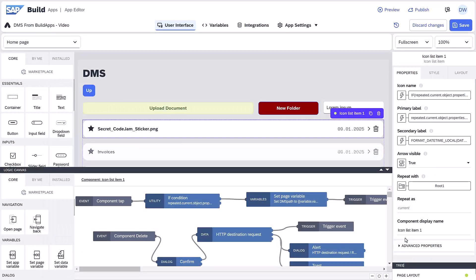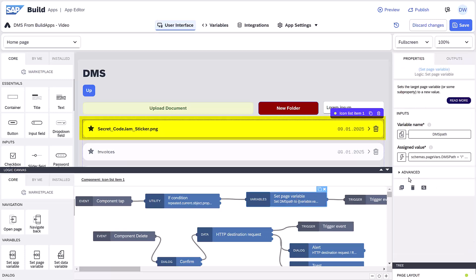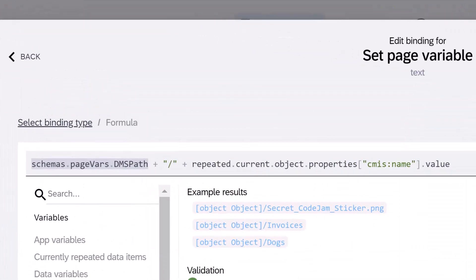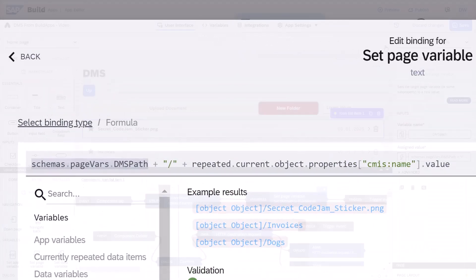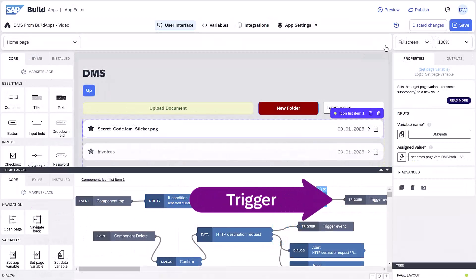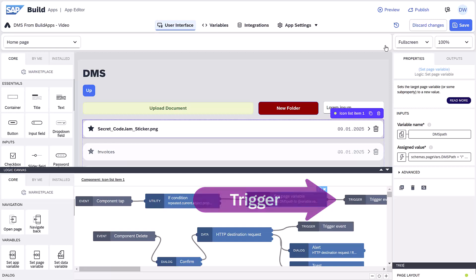So that we can navigate, we've already set up logic that when you click a folder, we update the path to append the current object ID, and we trigger the logic for refetching the data.